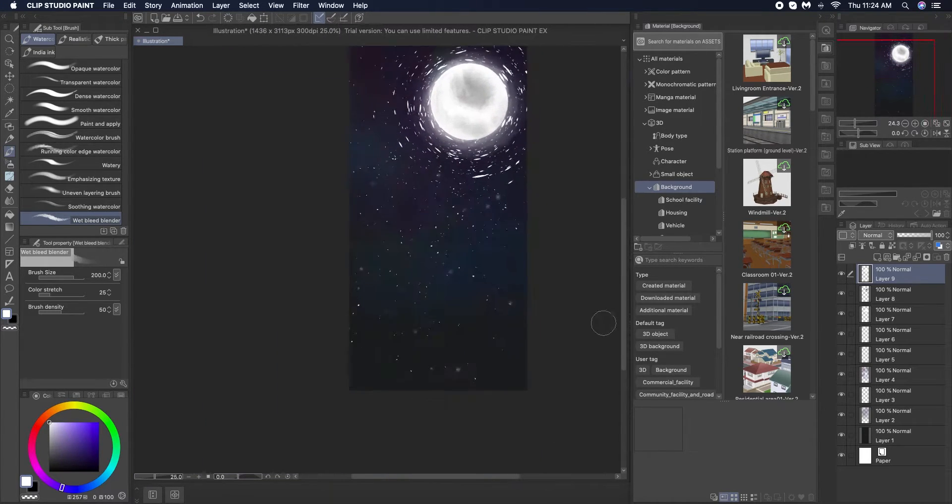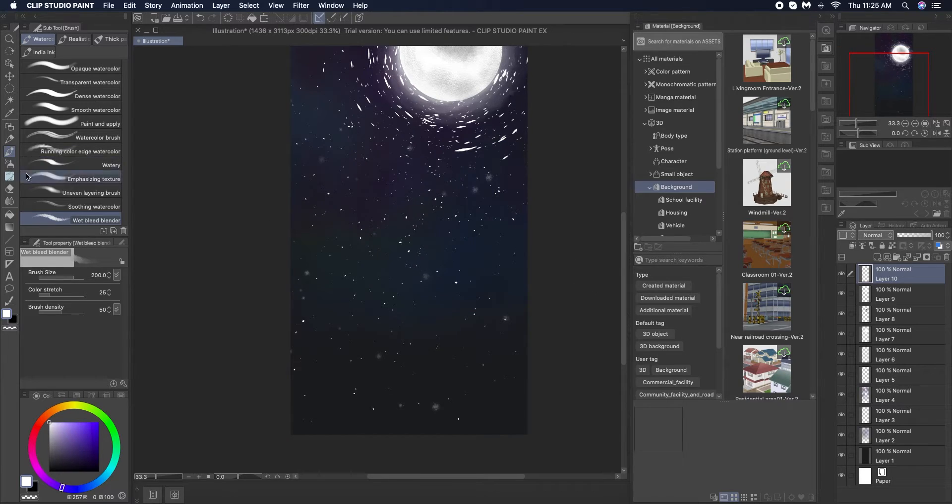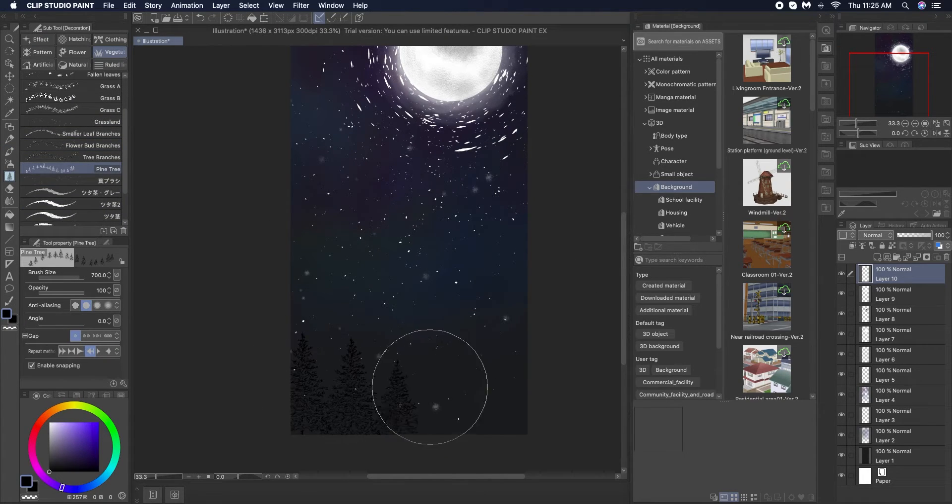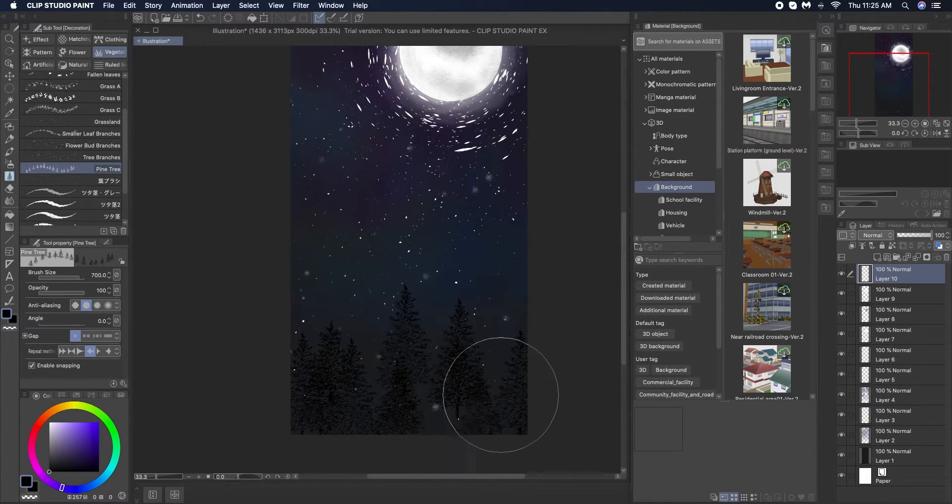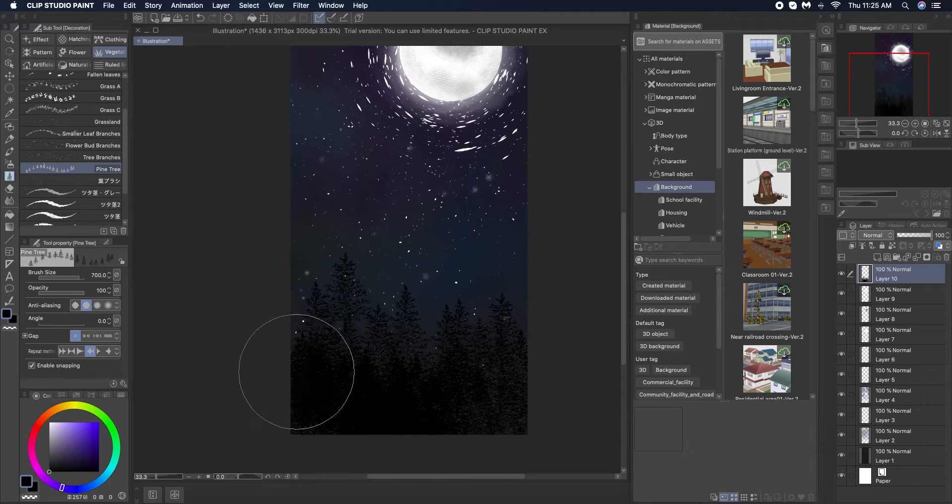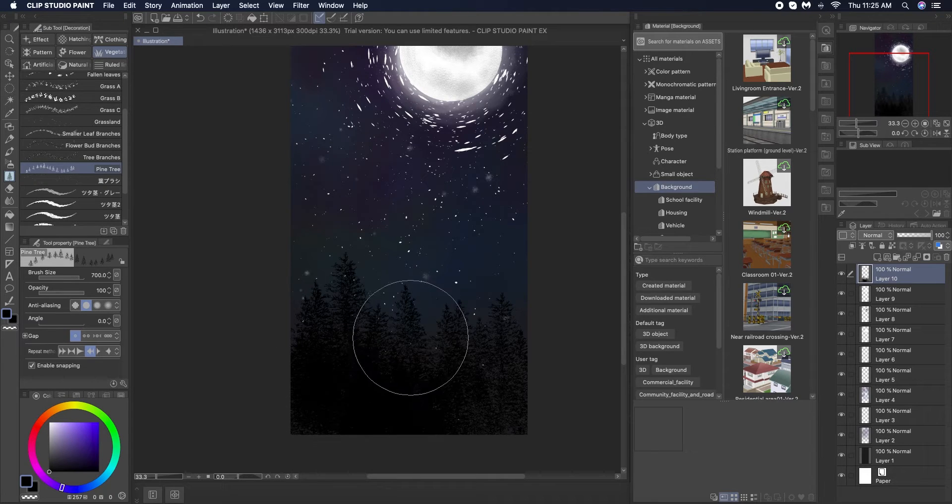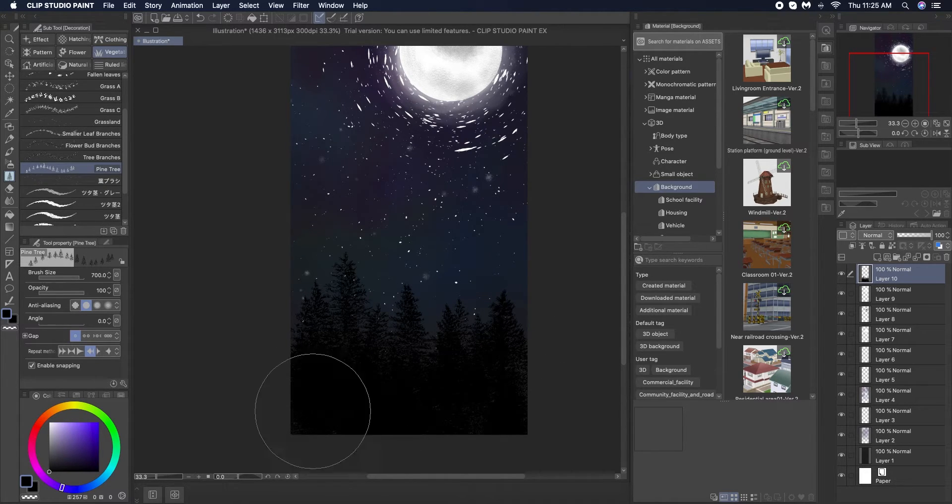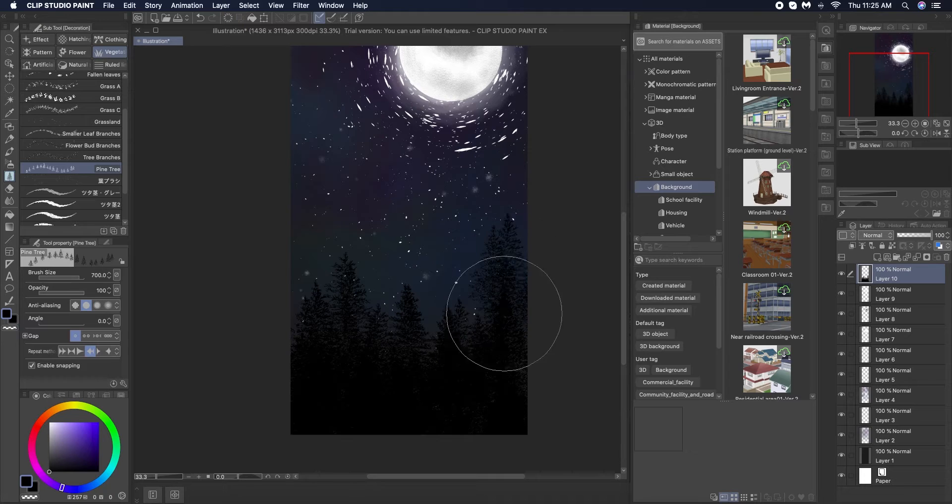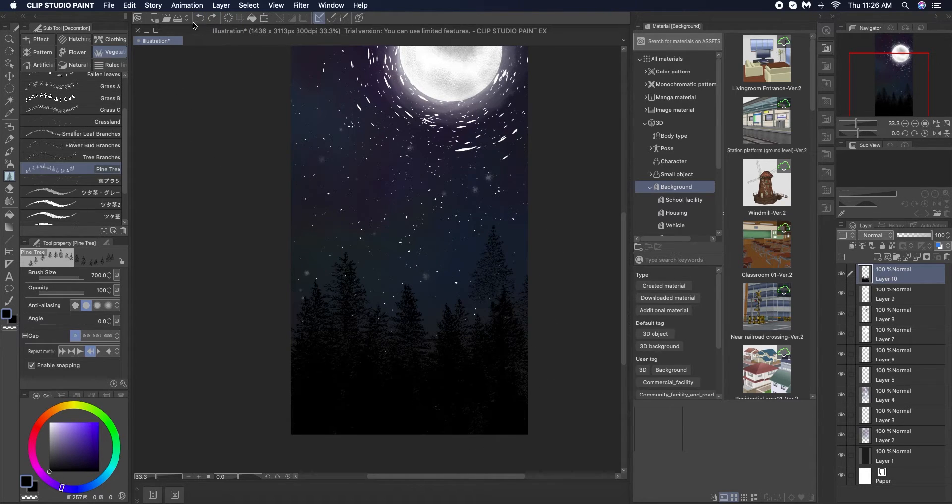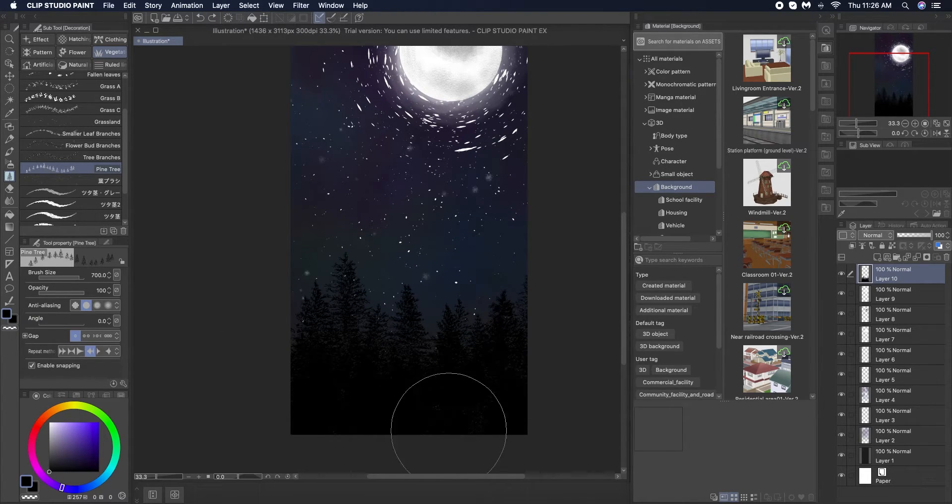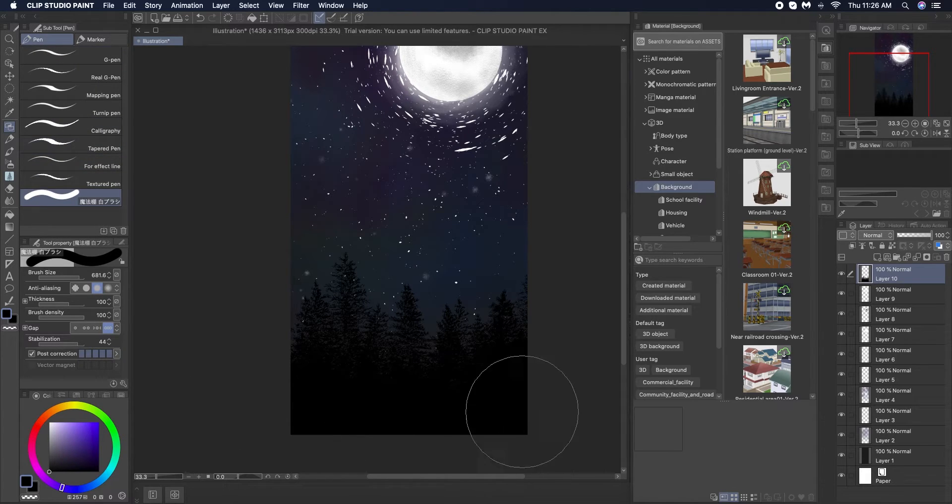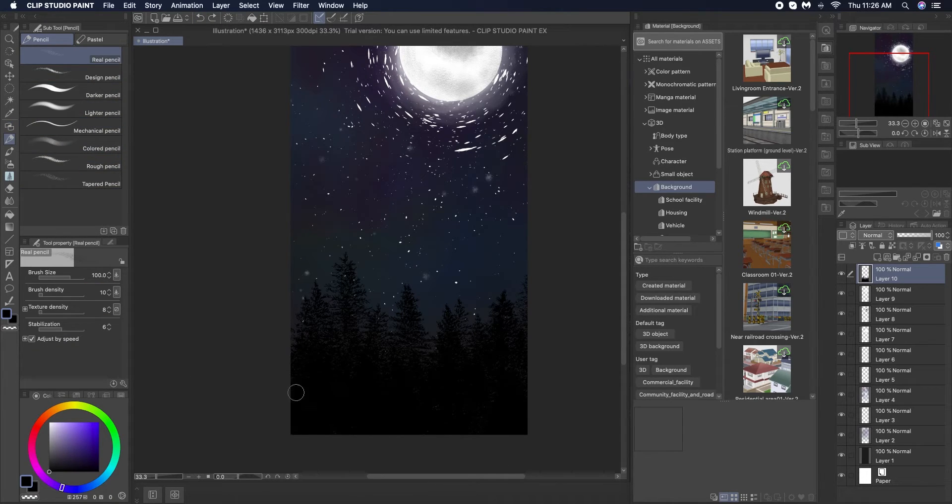Now my favorite part about Clip Studio Paint are the decoration brushes. They have such a nice variety of different brushes that can help you with making any kind of illustration easily and quickly. So now I've just gone into the vegetation subtool decoration and I am using the pine trees brush to create a forest.